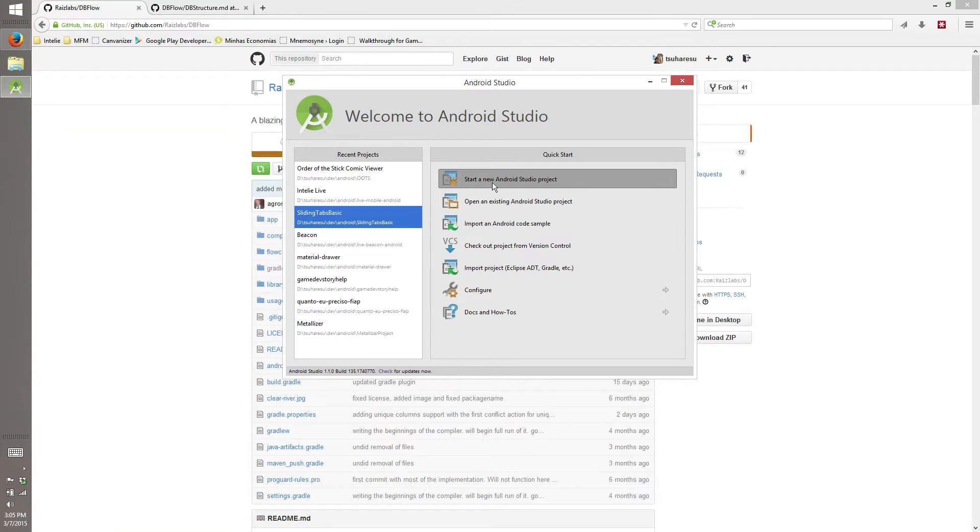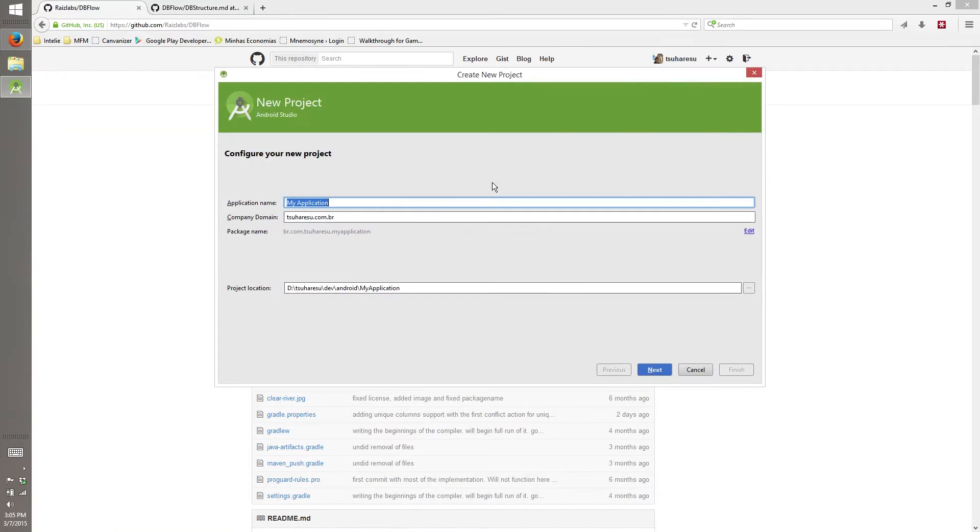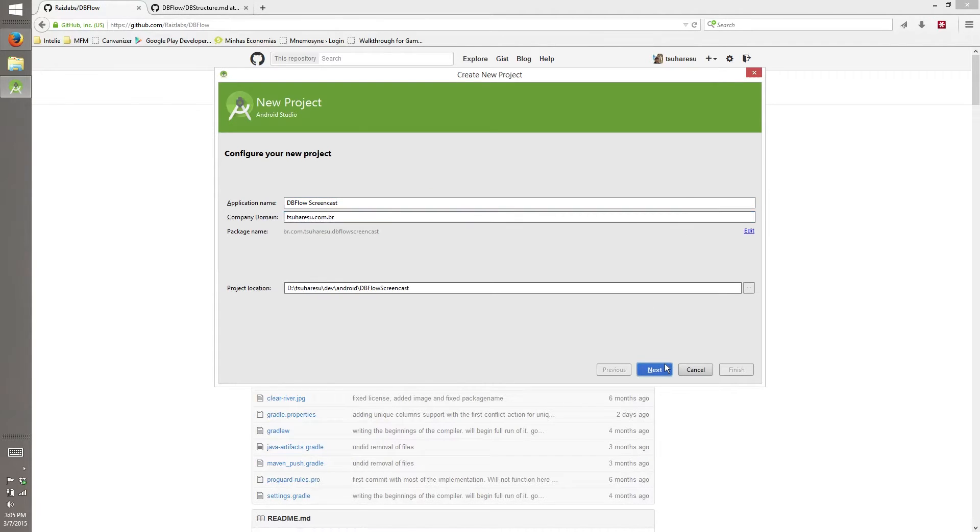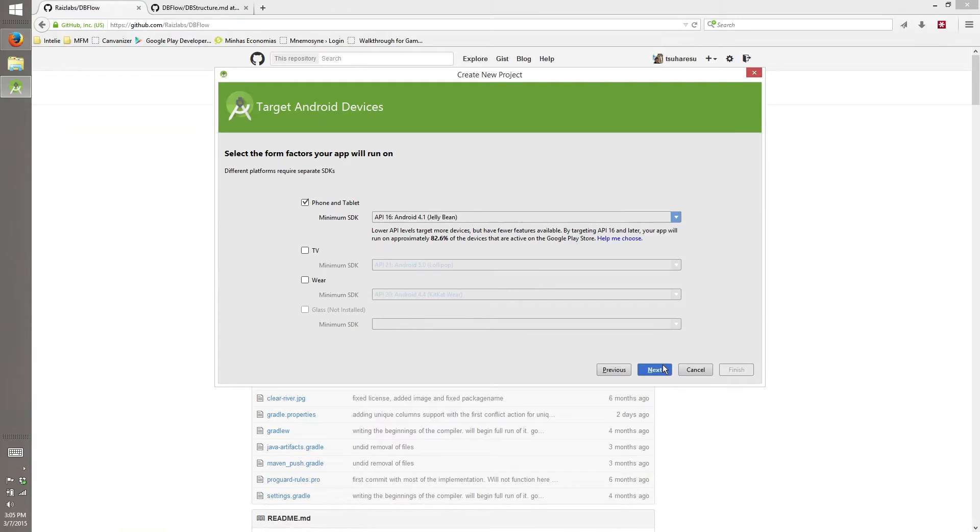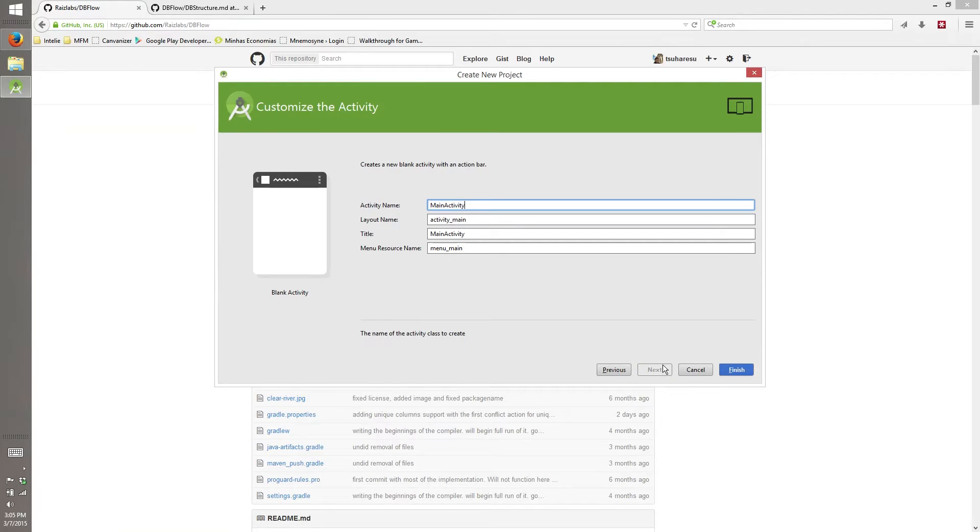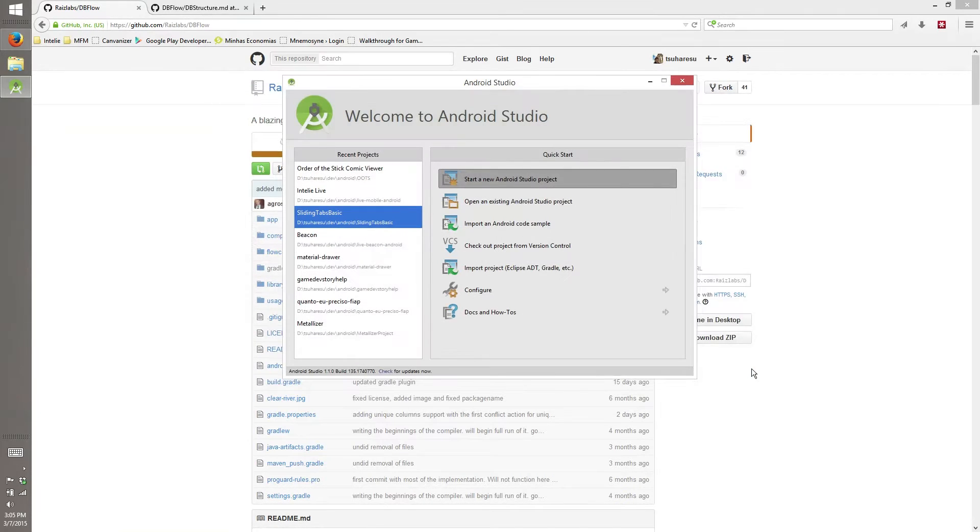First thing, let's create a new Android Studio project called DBFlow screencast. This is company name, Android Jelly Bean, blank activity and finish.